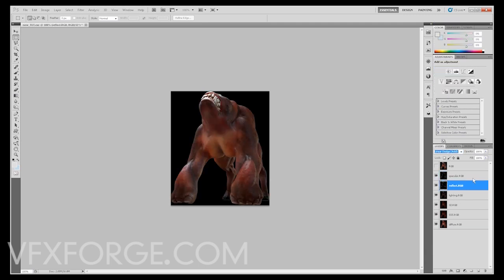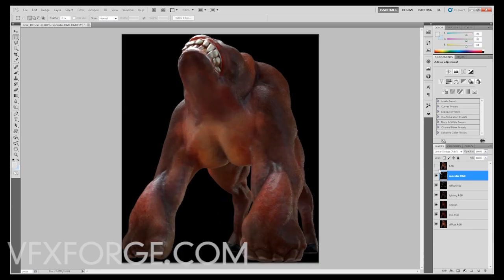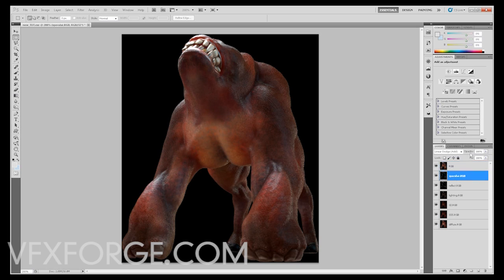Reflect should be add as well. Pretty simple. And what you should see is if I turn on the original RGB beauty render, superimposed over the composite, you're going to see there's no difference. This is what we want.